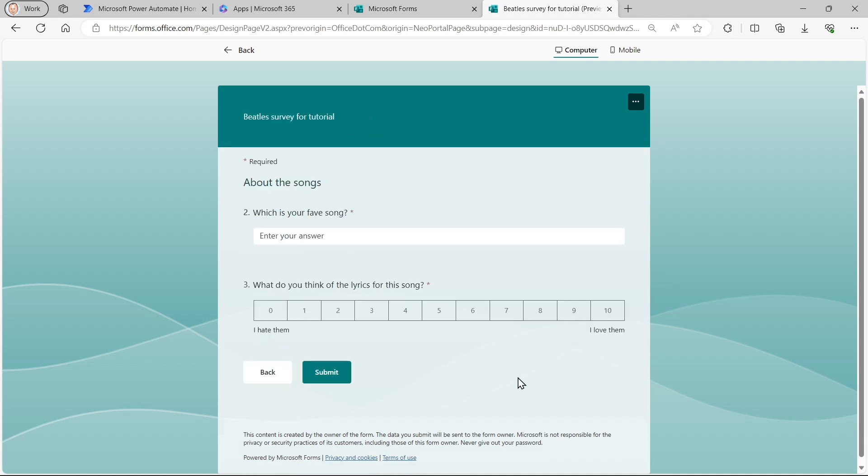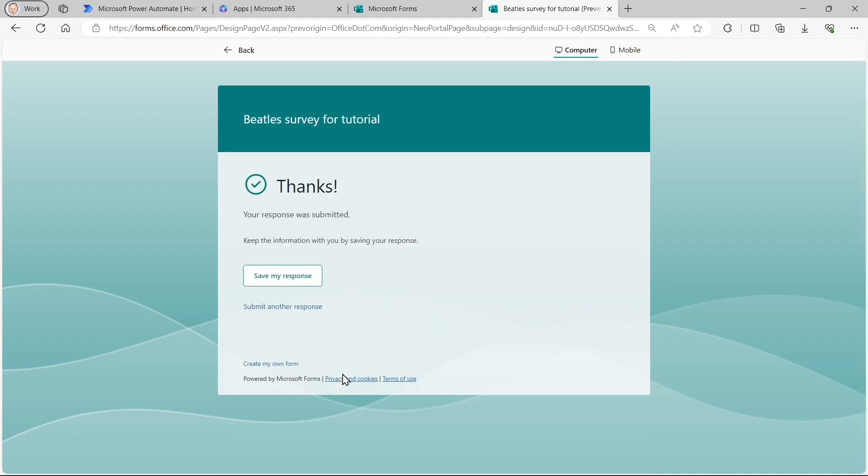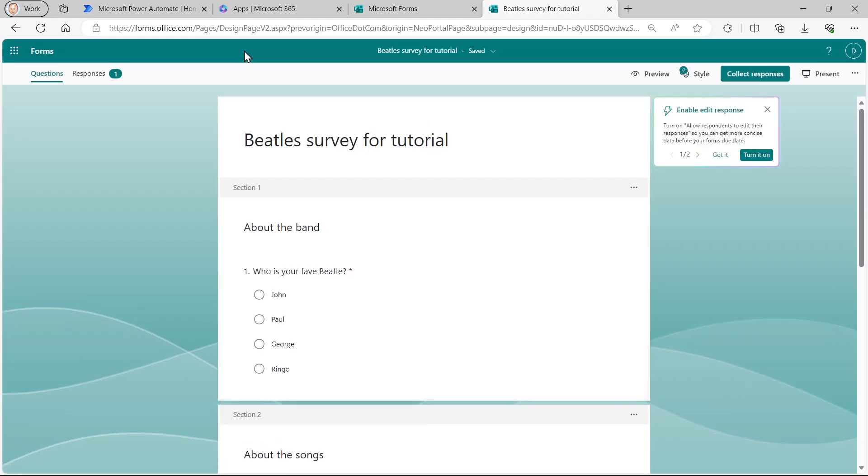So I can type something here. I can choose a number and then I can submit the results. So that's what it will look like. I can then click on this back button and it's often quite hard to see that. It's just up there to go back to editing my form.